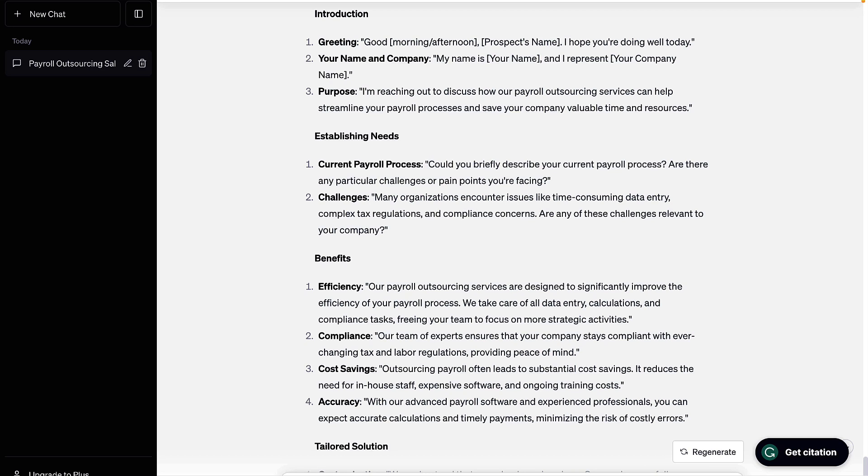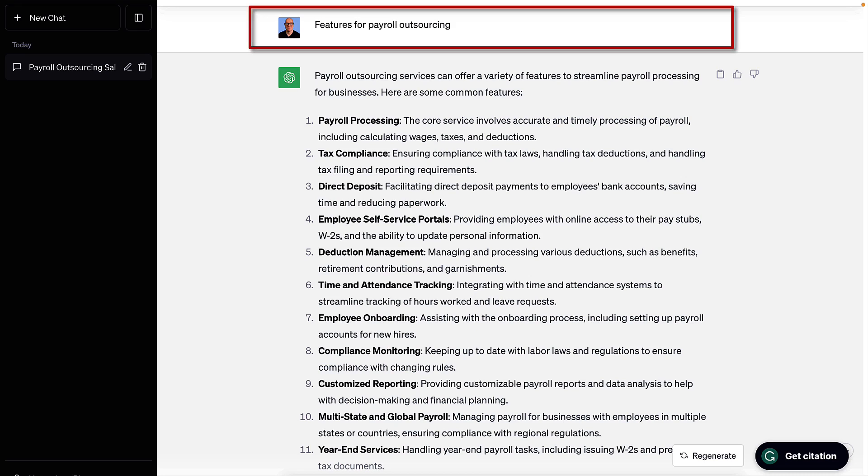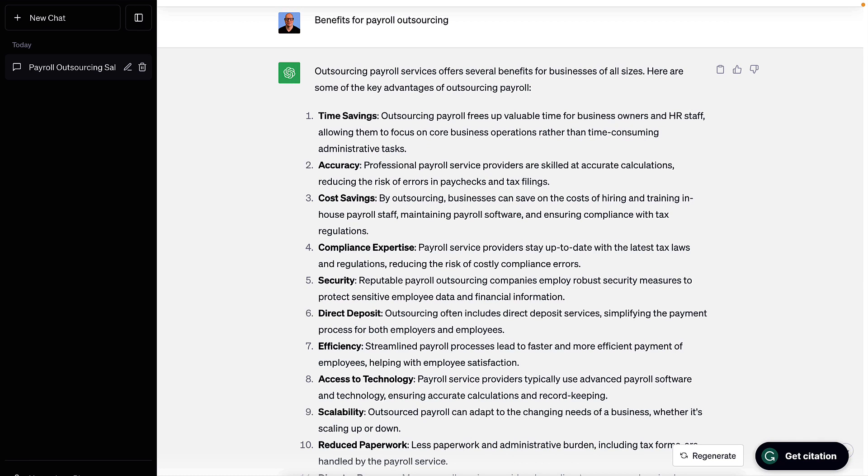For example, in some follow-up requests to ChatGPT, I asked for more details around features. By submitting this request, I just asked 'features for payroll outsourcing,' and ChatGPT listed out all these different features of a typical payroll outsourcing service. This is all really great stuff that you could use for your sales script.